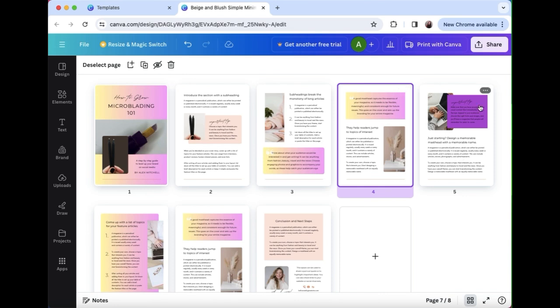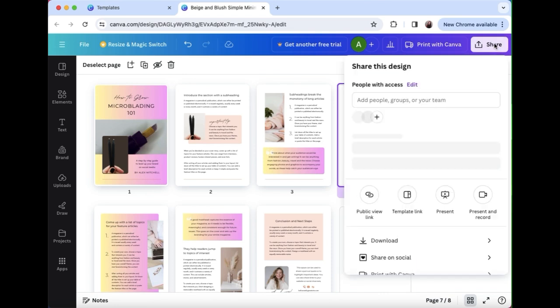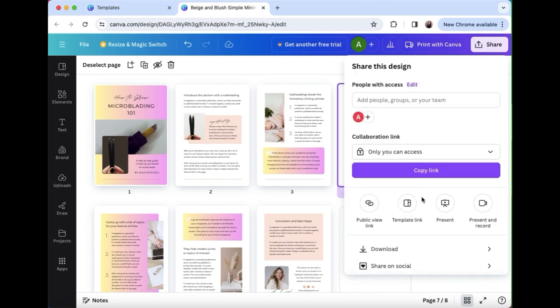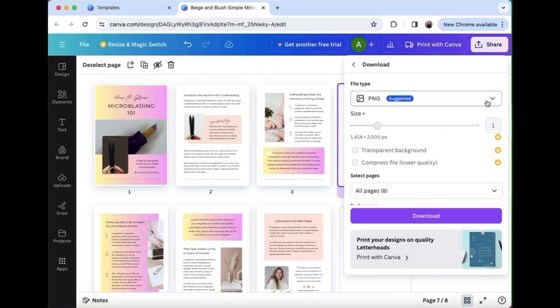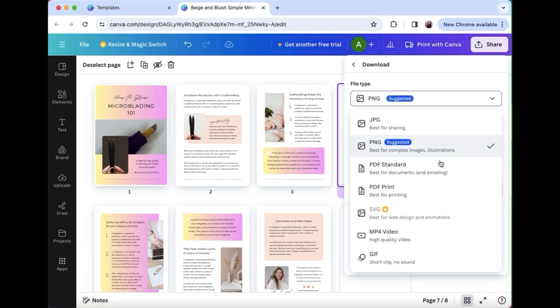When you are done and happy with your new manual you can download it. So your option is gonna be either PDF print or PDF standard, depending if you want to share it digitally or you're gonna print it out.